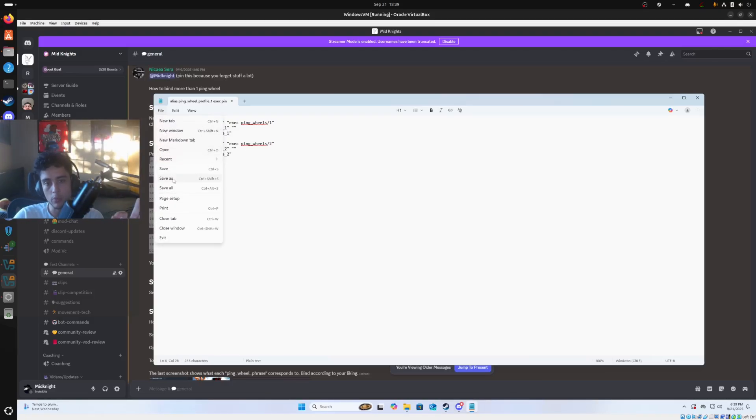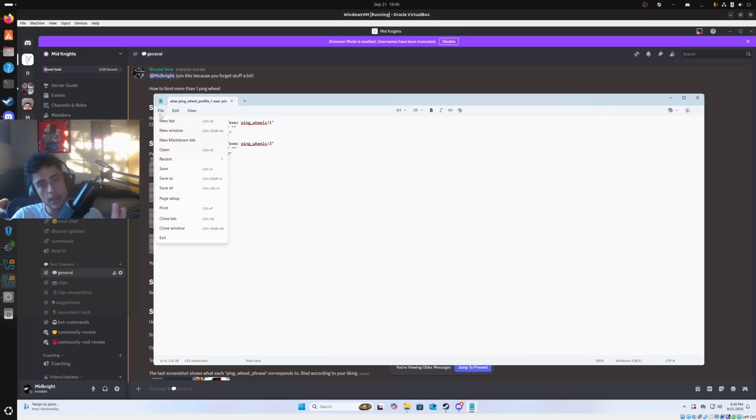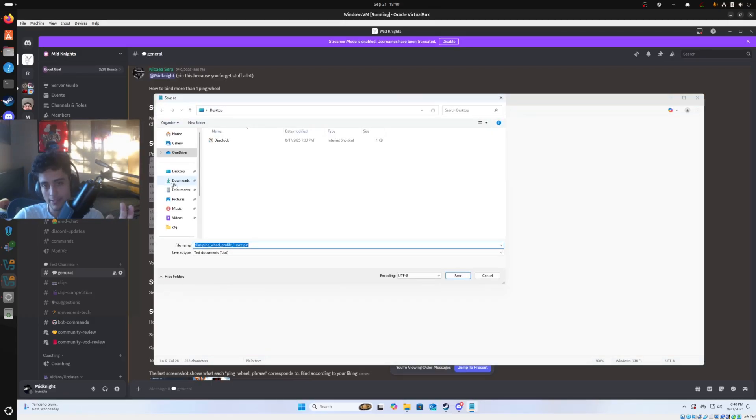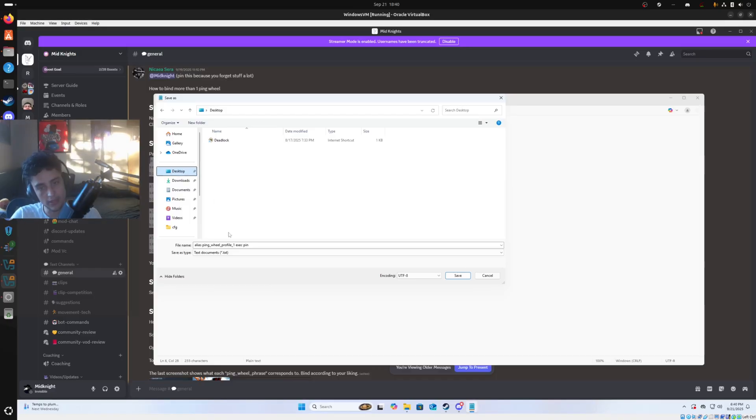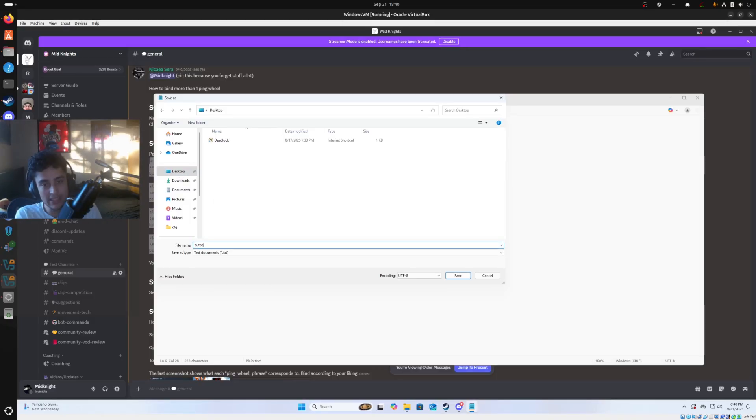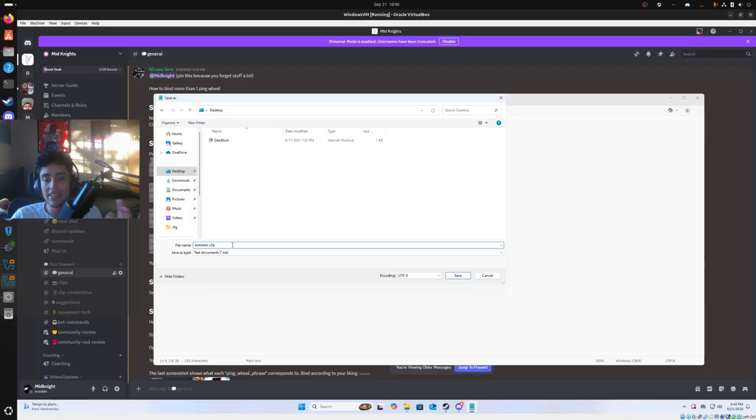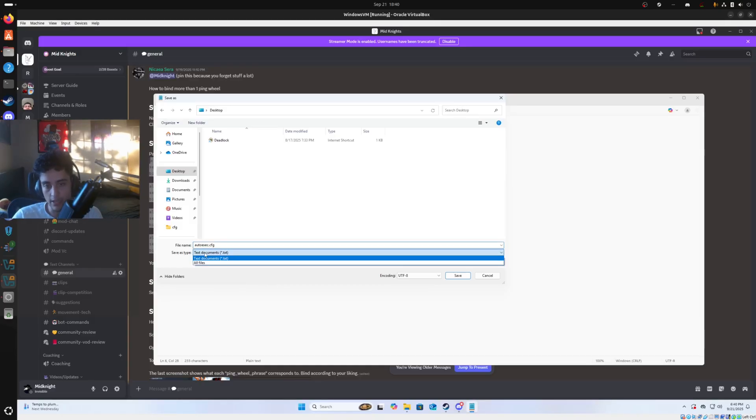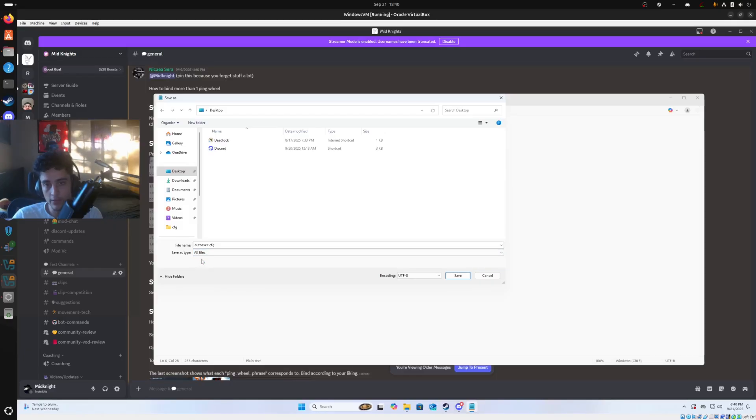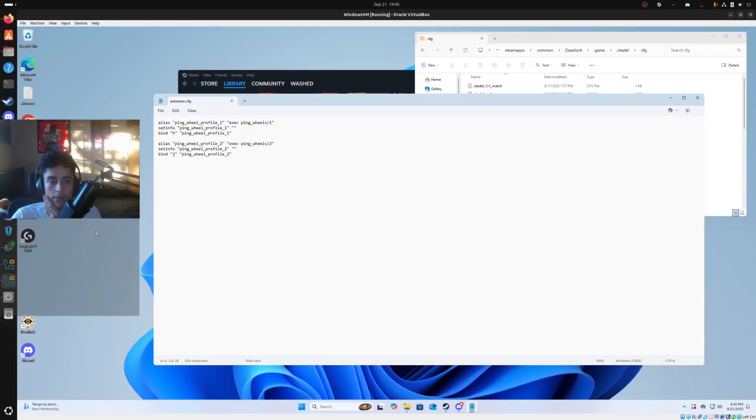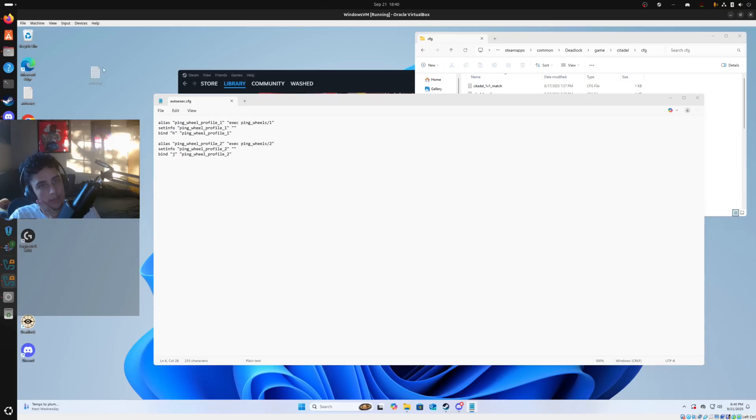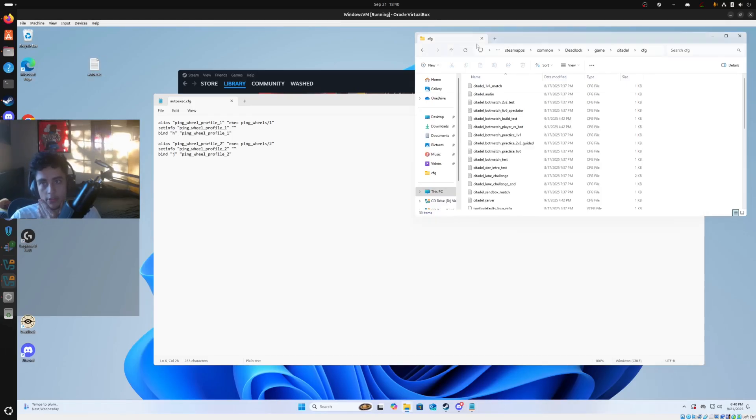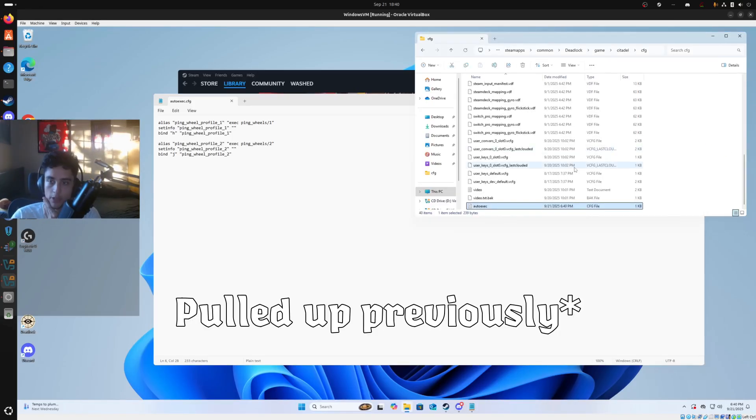The next step is we want to click file right here. And then we want to click save as. I recommend saving this to your desktop so you can easily access it. And you want to call it autoexec.cfg. That is autoexec.cfg. I will also have this in the description. And then make sure for save as type, you change this to all files. And then just click save. Next, if you save this to the desktop like me, you'll see it right here on your desktop. And then you can just drag it into this config folder that we made previously.